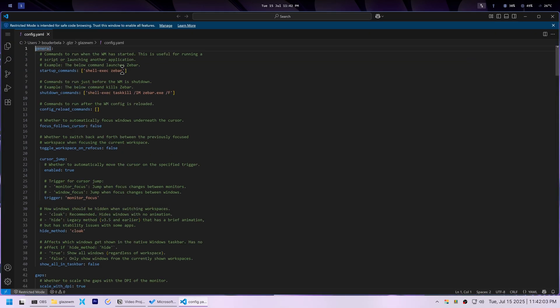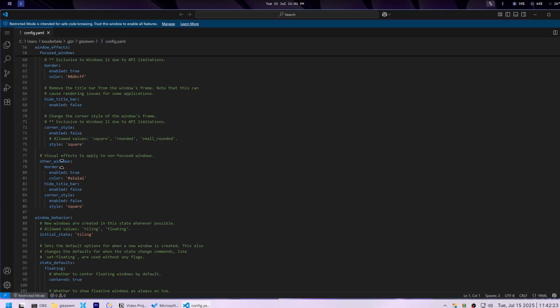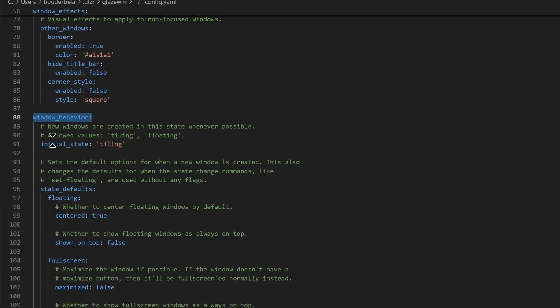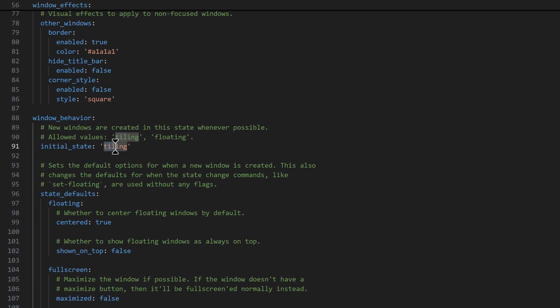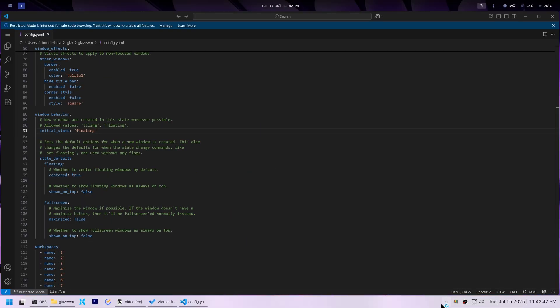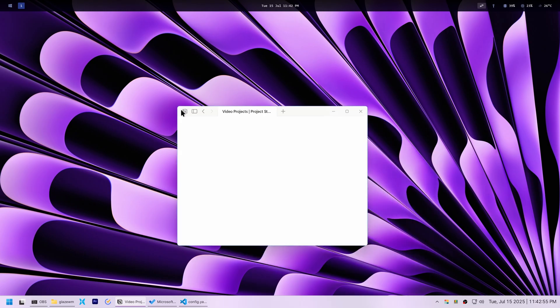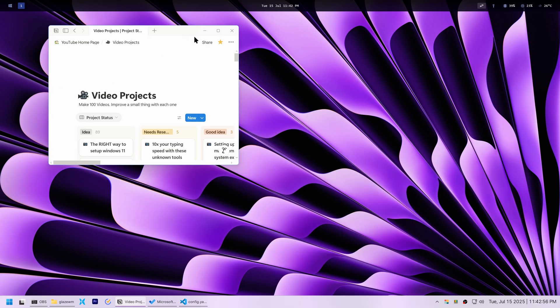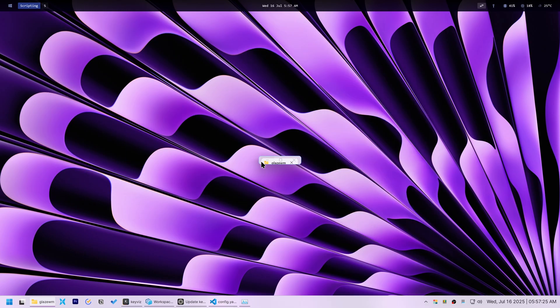After reloading the config and restarting Glaze WM, app windows finally acted normally. However, I immediately hit a weird, annoying bug: pill-shaped windows.